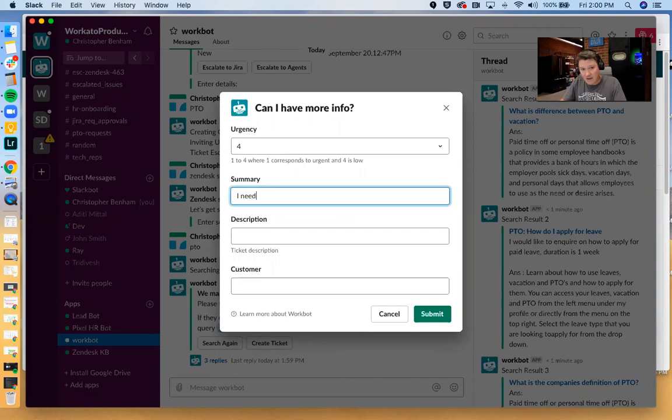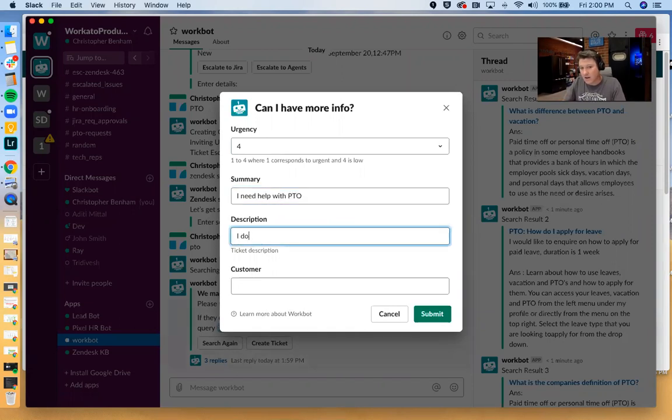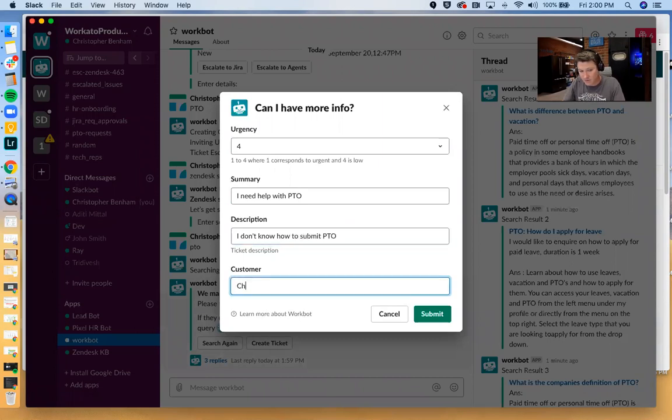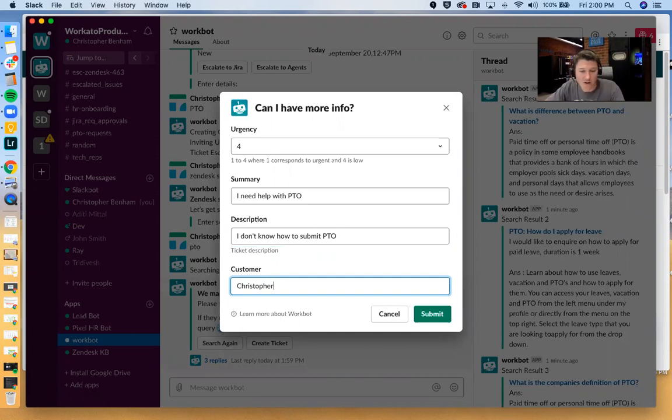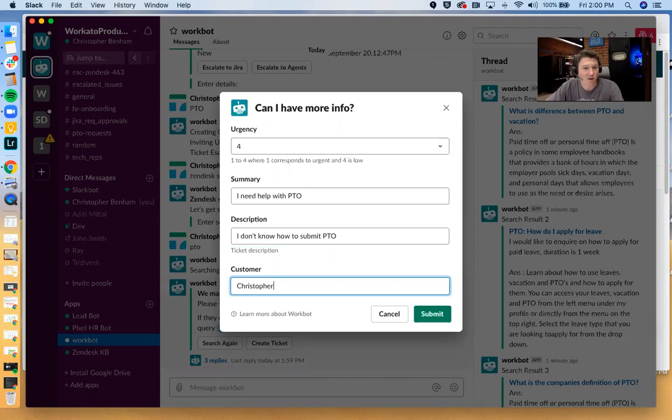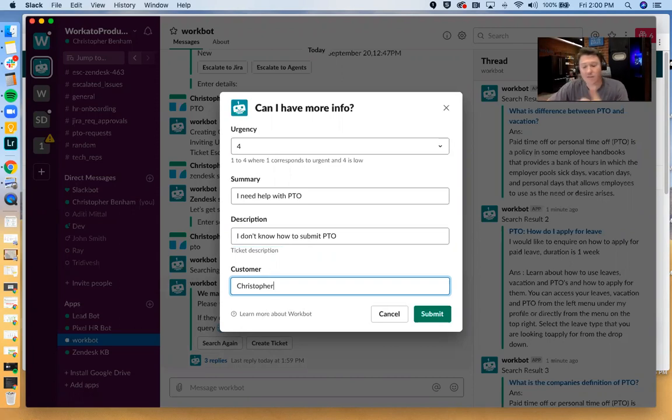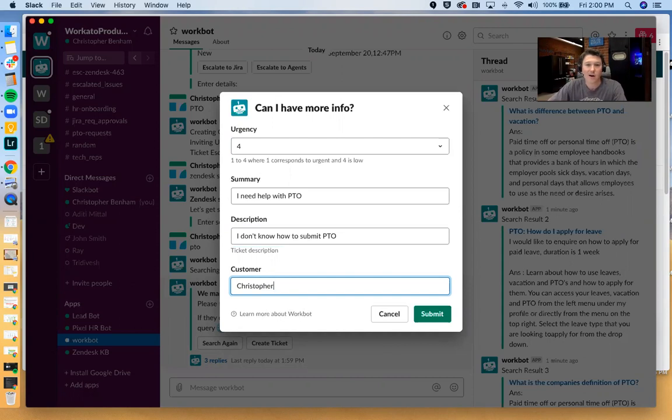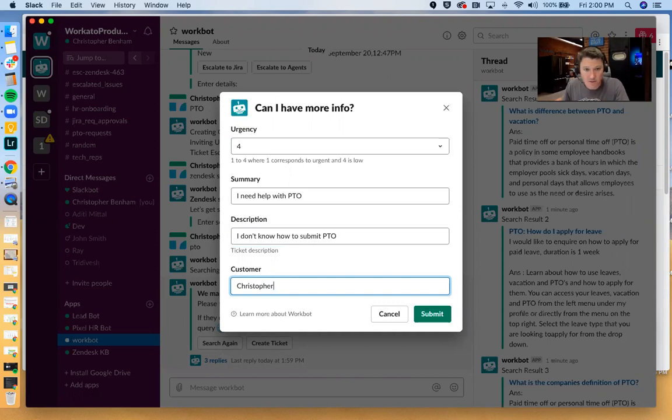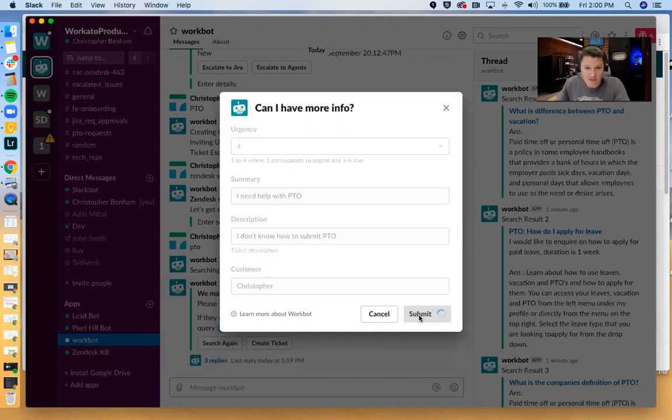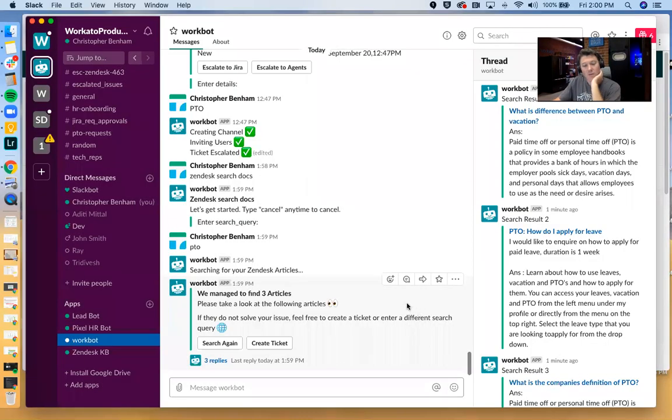I'm just going to say I need help with PTO. I don't know how to submit PTO. And the customer is Christopher. So one thing I want to kind of note here is that everything you're seeing is fully customizable. None of this is hard coded or hard baked. If you have slightly different information you want to collect when you're creating tickets, you have a slightly different flow, you can kind of tweak this or build it to your exact specifications.